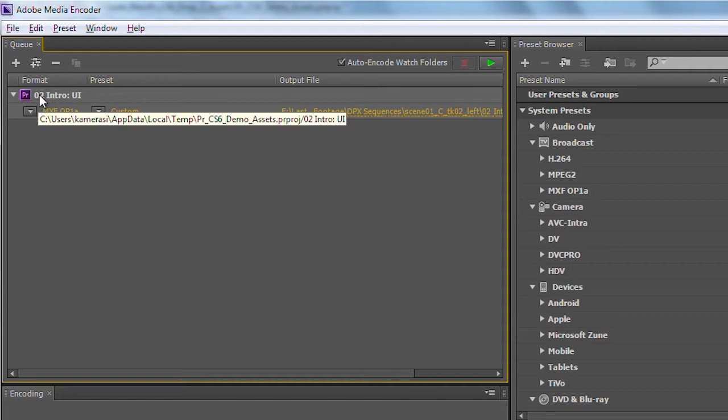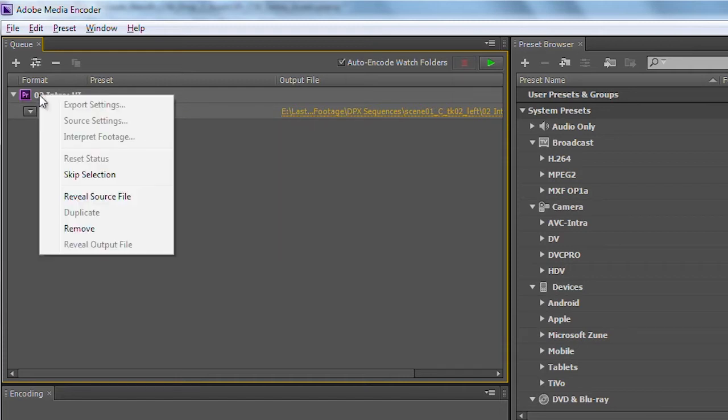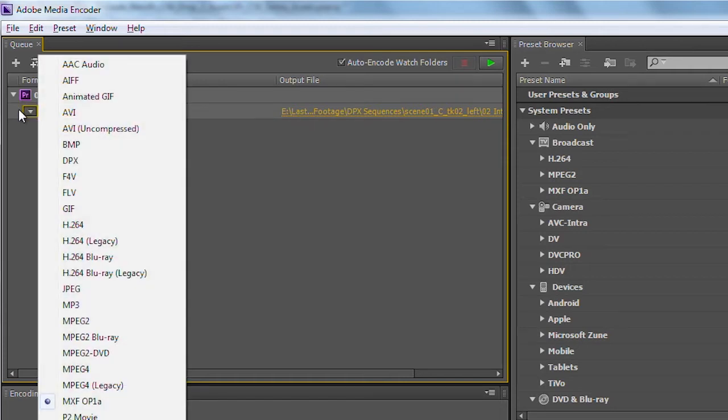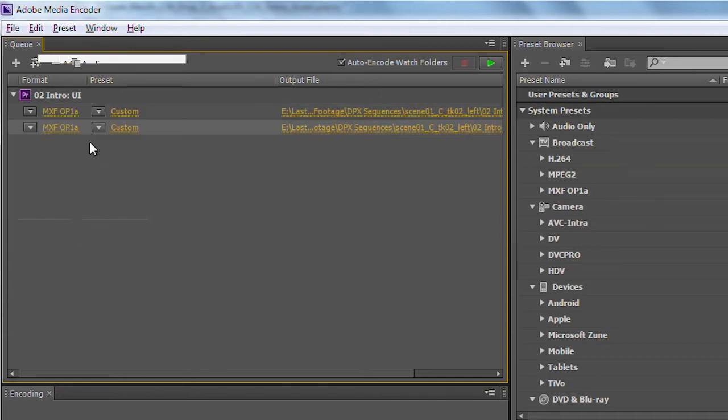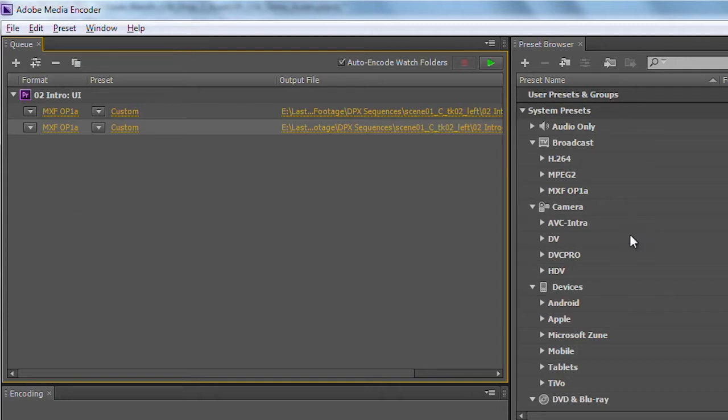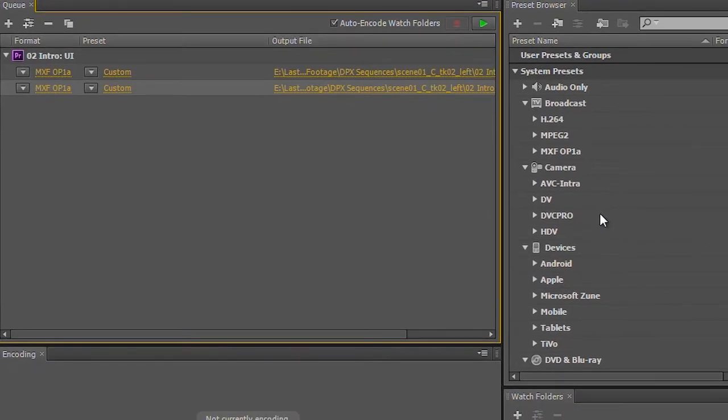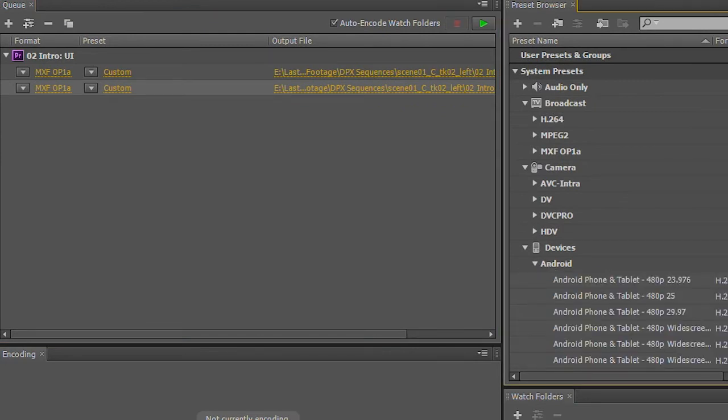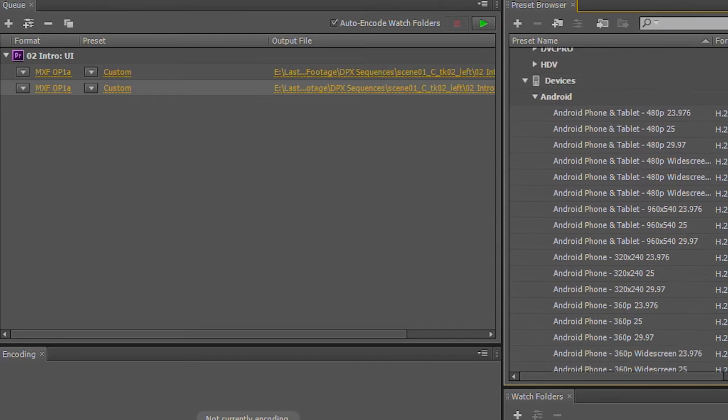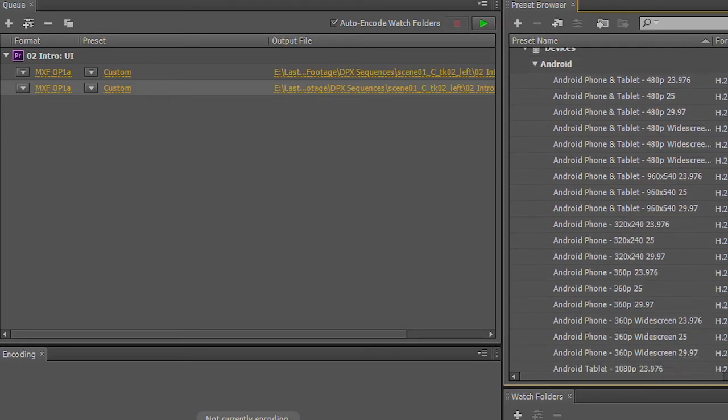So what I can do is I can take this one video, and I can duplicate a different copy of this. And something new for the Media Encoder for CS6, we now have this list of user presets and groups listed over on the right-hand side. So if I know I need to go out to an Android device, I can go ahead and twirl down these different presets here for different types of devices.